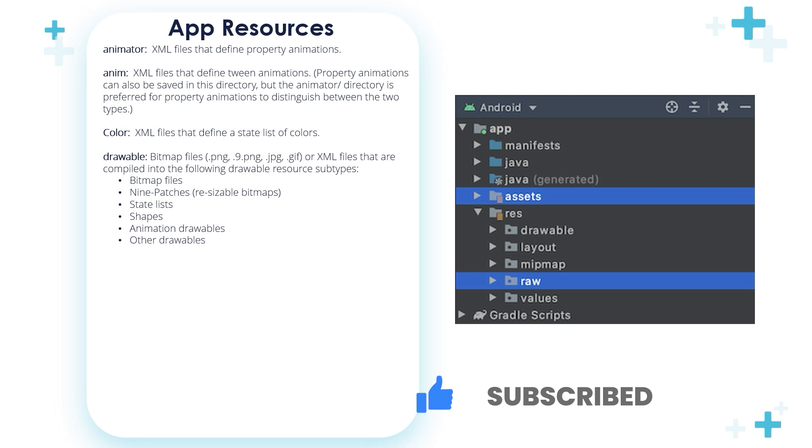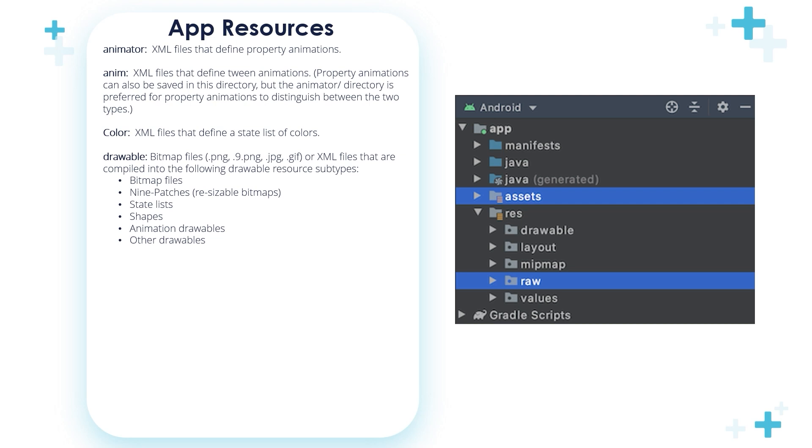And by the way, this is the most used folder in the resources that we use through this course and through the app development process. We are going to discover the power of this folder and the different shapes, animation drawables, bitmap files, and the different drawables that we can store in this folder.